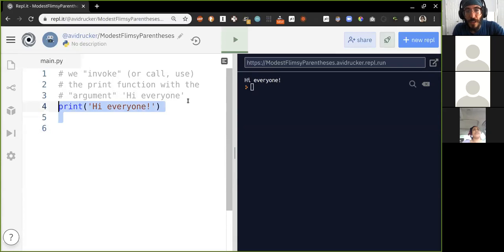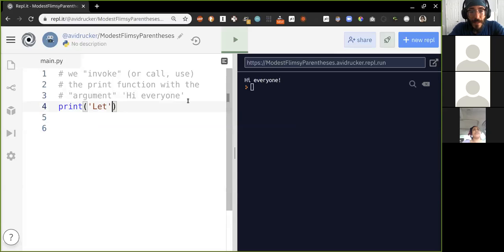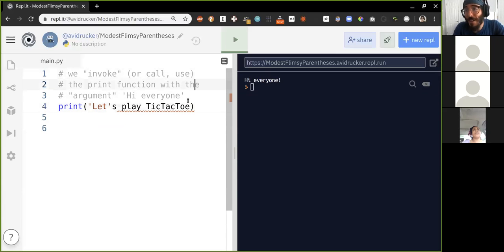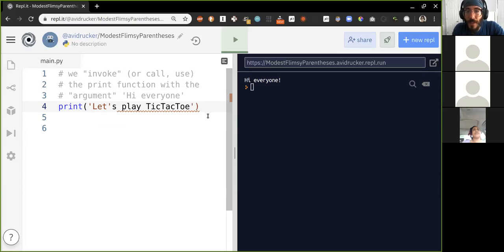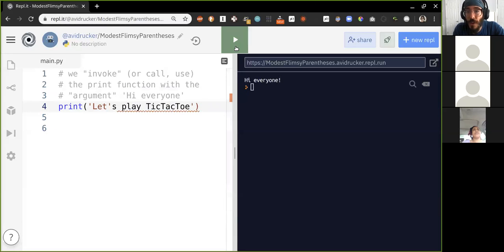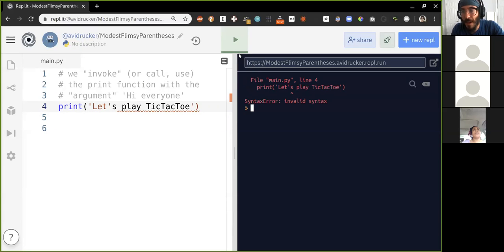Let's play tic-tac-toe — or noughts and crosses. You can see I'm putting quotes around this text and we're getting some really weird syntax highlighting — it says invalid syntax. If we run this code it won't run. This is an example of debugging, where we find a bug and get rid of it. The Python interpreter is saying it can't read this.